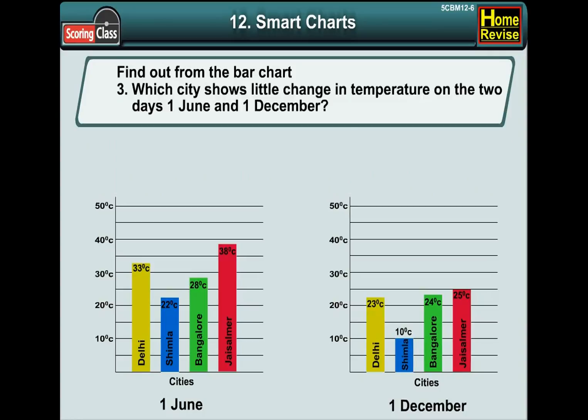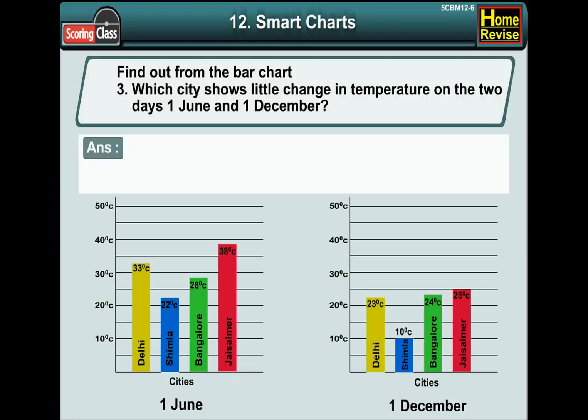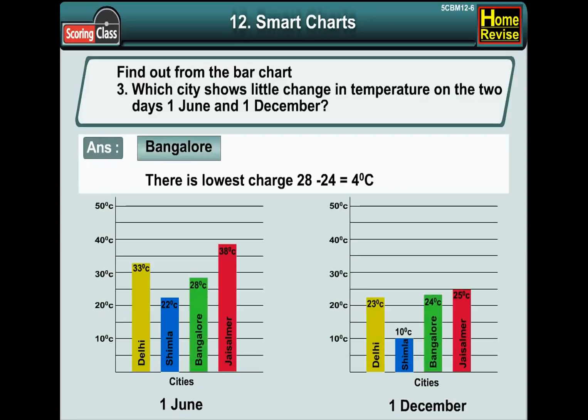Number 3: Which city shows little change in temperature on the two days, that is 1st June and 1st December? The answer is Bangalore. There is the lowest change, that is 28 degrees minus 24 degrees, which is 4 degrees Celsius.